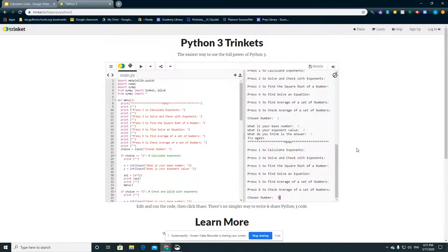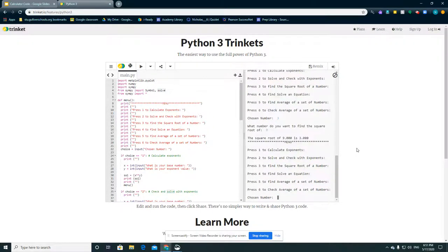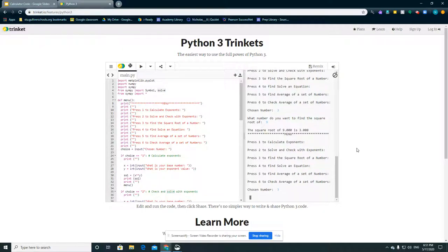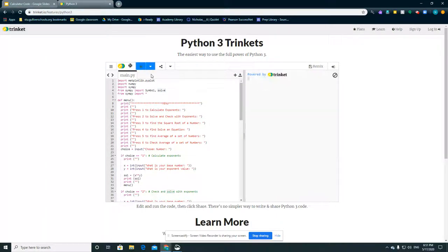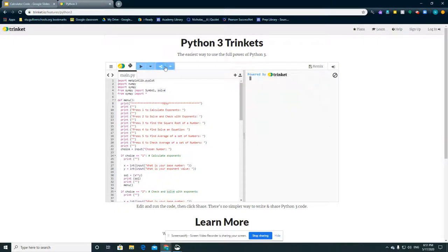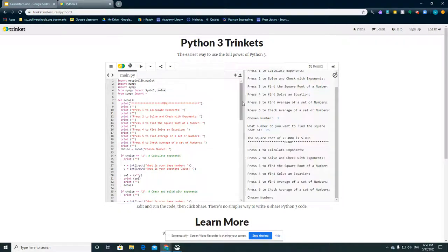Now to find the square root of any number. We're going to do 9. It'll tell us it's 3. Let's try doing... Well, let me run it again. So let's try 3. It's the square root of 25. It should equal 5.